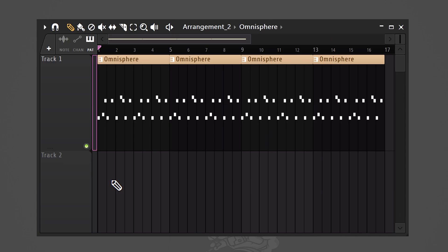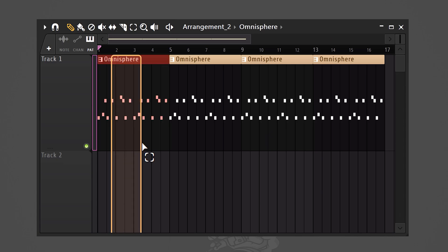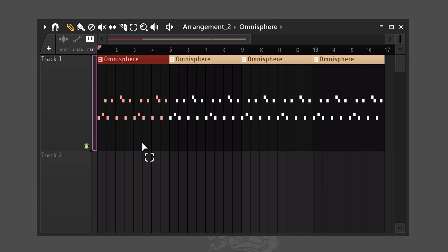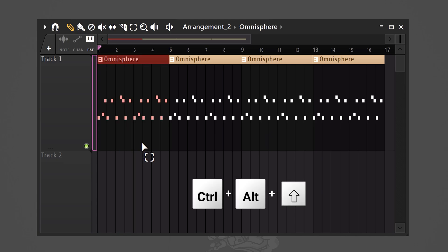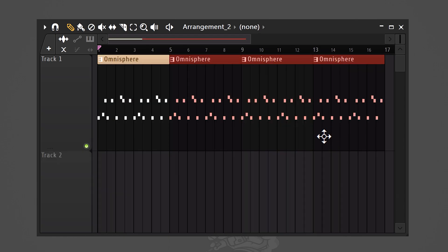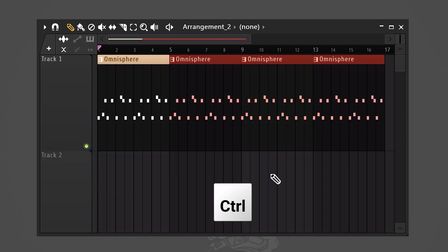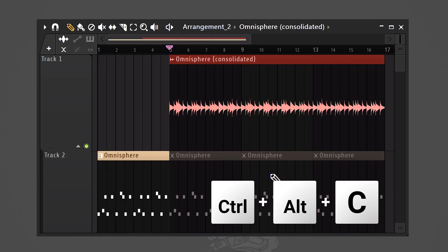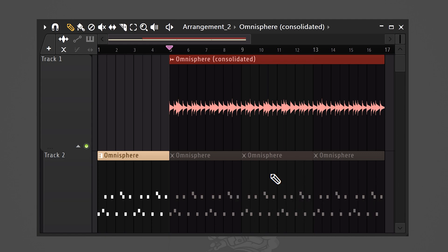If you have a pattern and you want to turn it into a MIDI file, select the track and hit Ctrl+Alt+Shift+C. This will consolidate the pattern from the start of the playlist. If you just hit Ctrl+Alt+C, the audio will consolidate starting from the first selected clip.